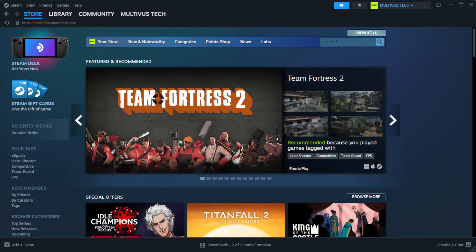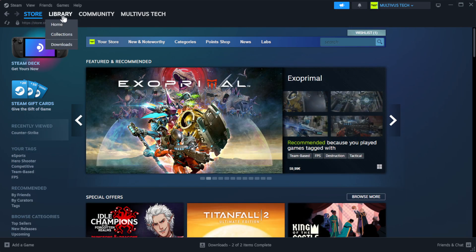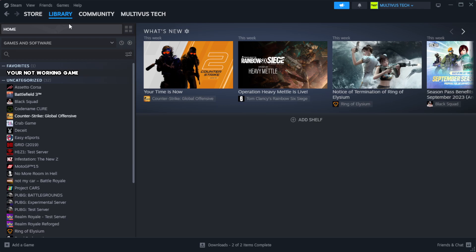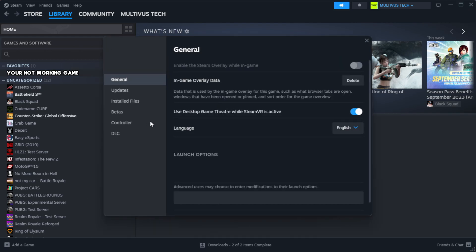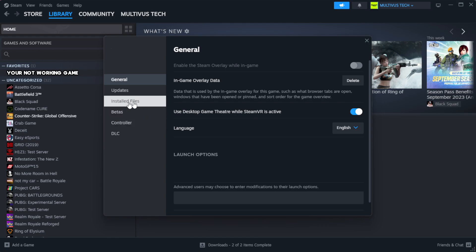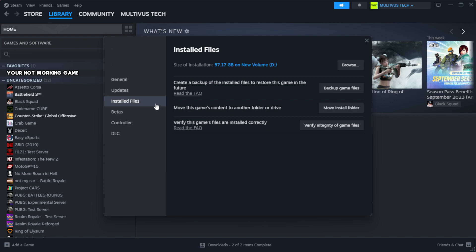Open Steam. Go to the library. Right-click your not working game and click properties. Click local files. Click verify integrity of game files.